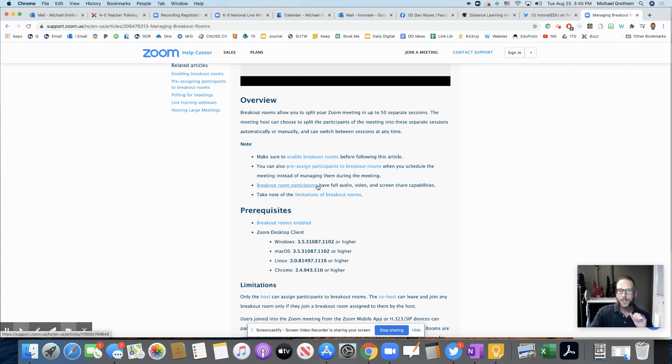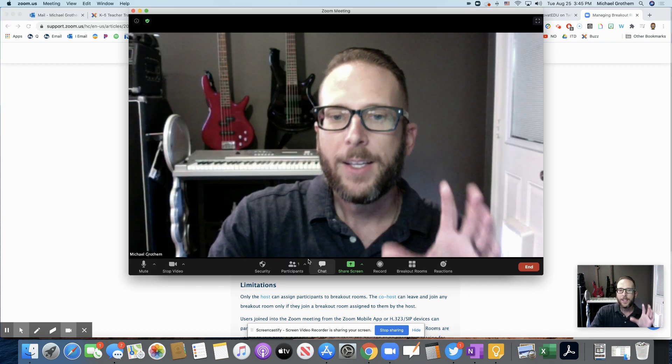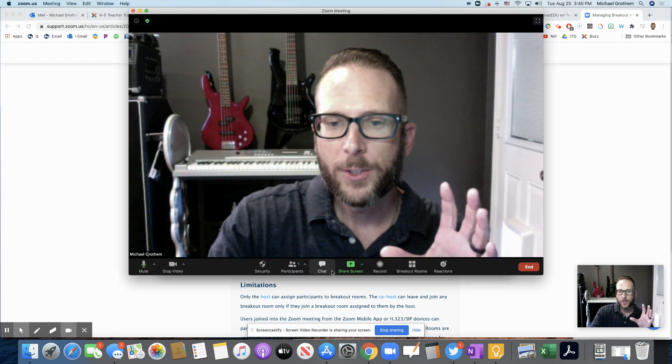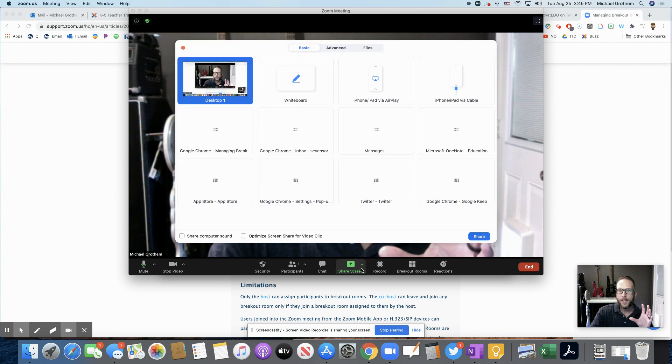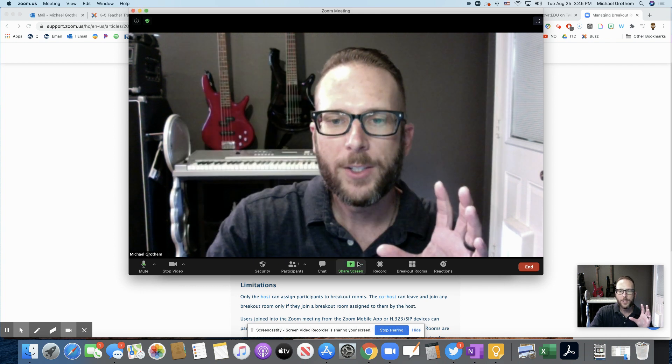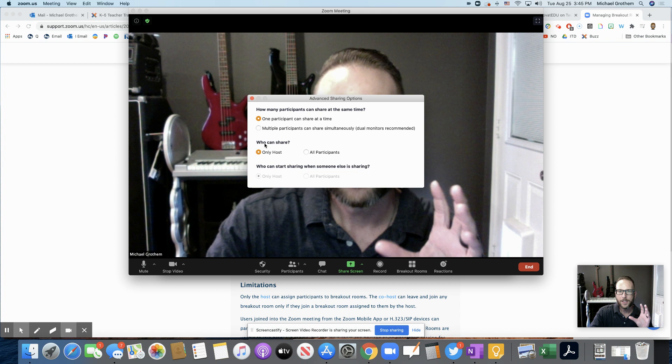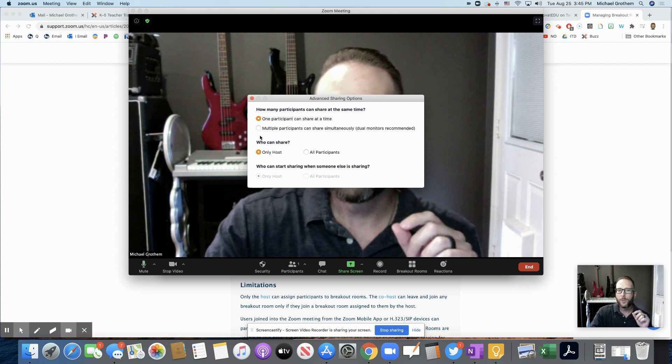Breakout room participants have full audio, video, and screen share capabilities. So what that means is if you're in your Zoom and even if you have your screen sharing settings where it says only the host can share,